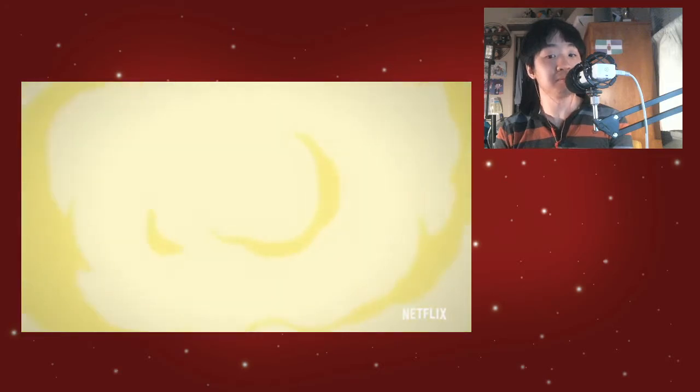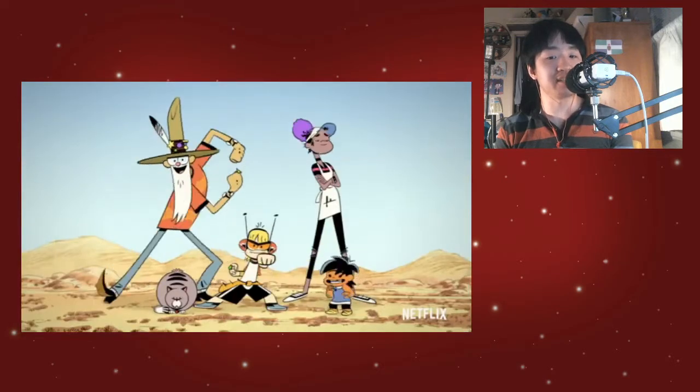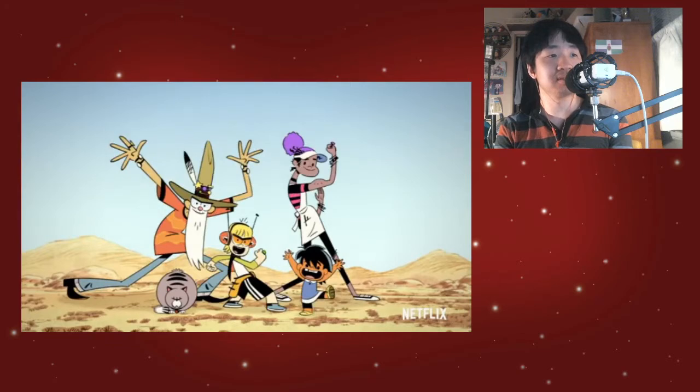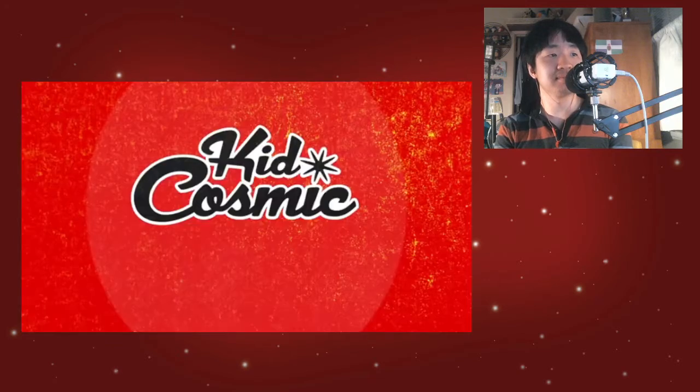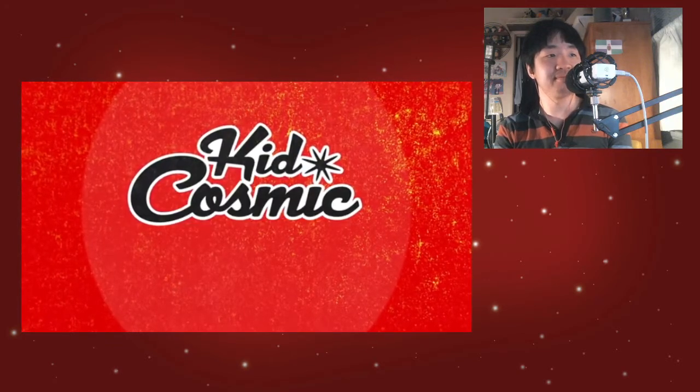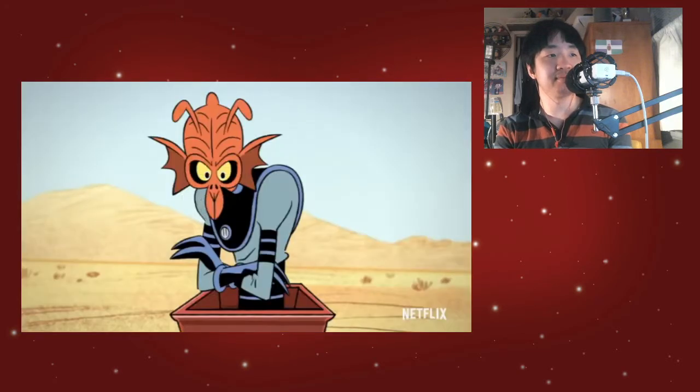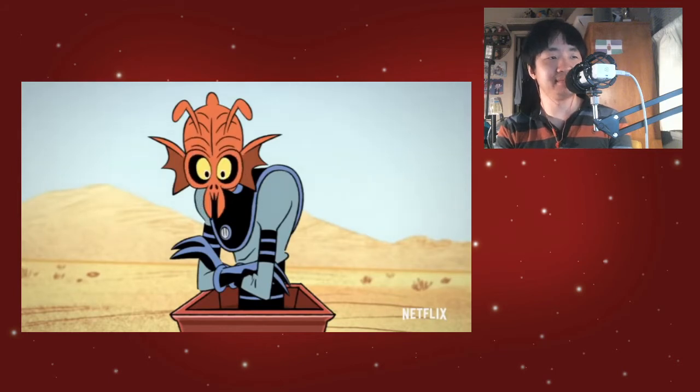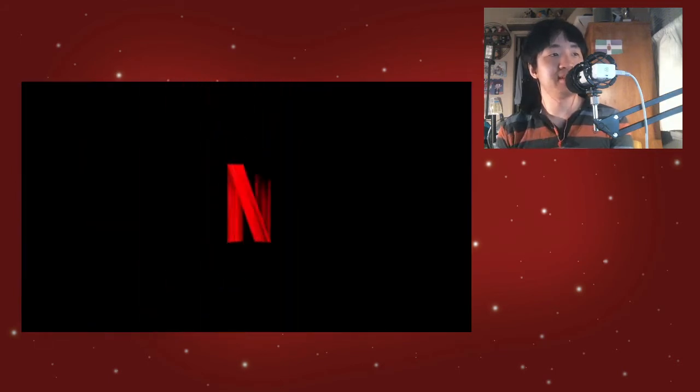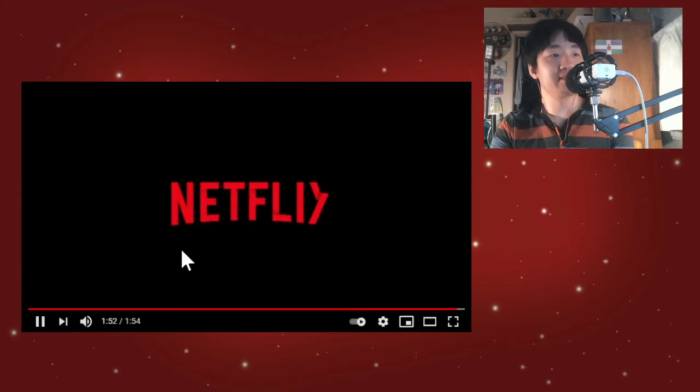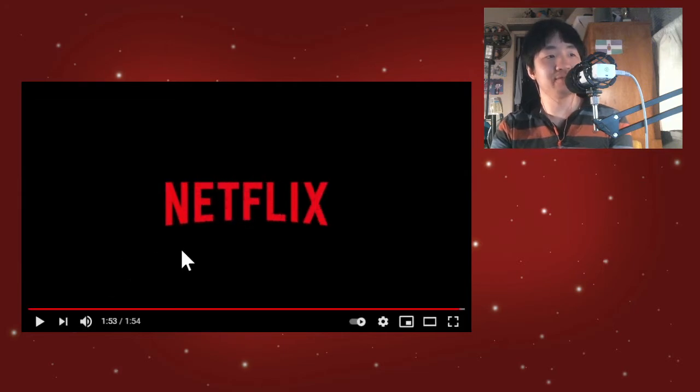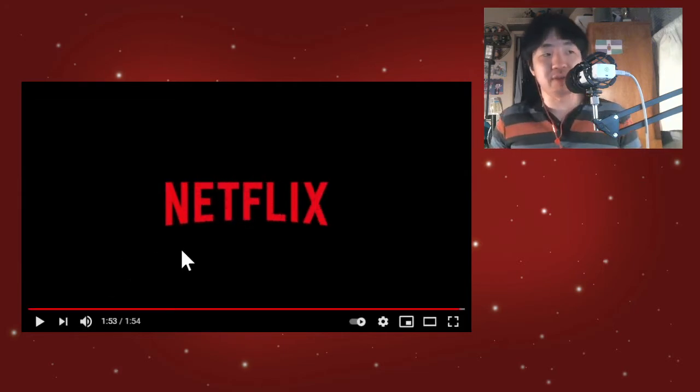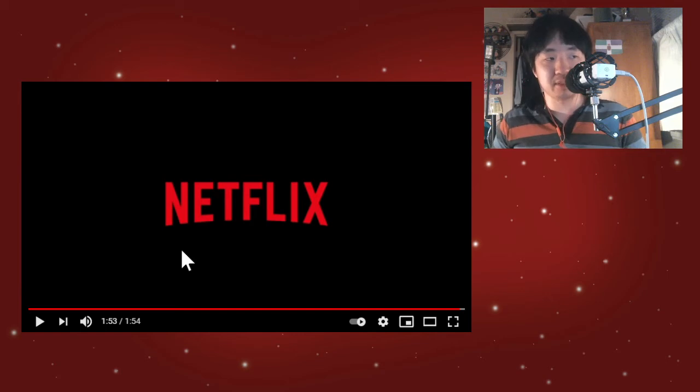Yep, sounds like a sound effect straight from Powerpuff Girls. And it is coming to Netflix.